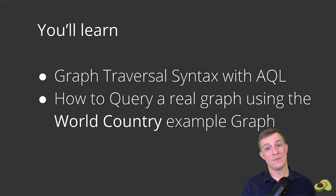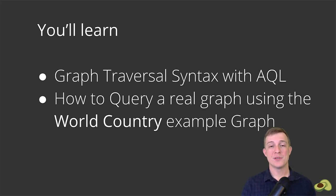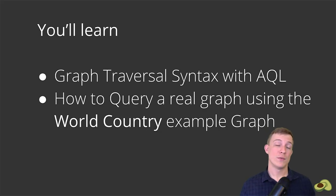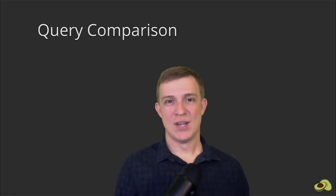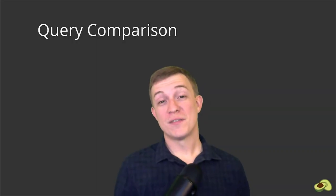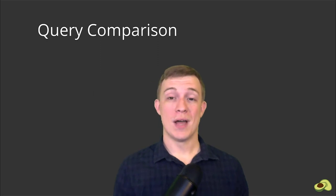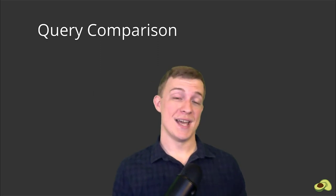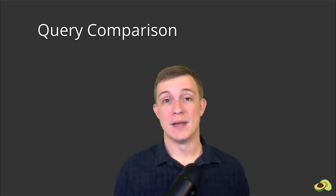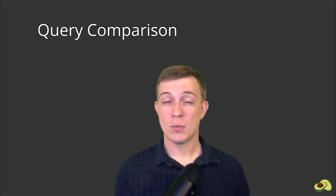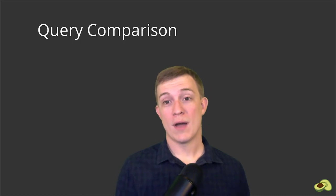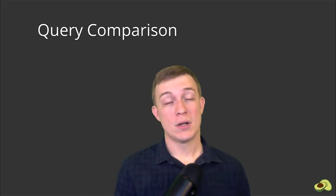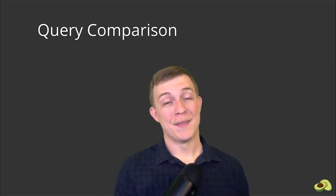We will walk through some examples of how to take advantage of ArangoDB's powerful query language with graph databases. For this first section, I will introduce you to the graph traversal syntax by showing you a comparison of a document query and a graph query. Then we can take a closer look at the syntax, some similarities and some differences.